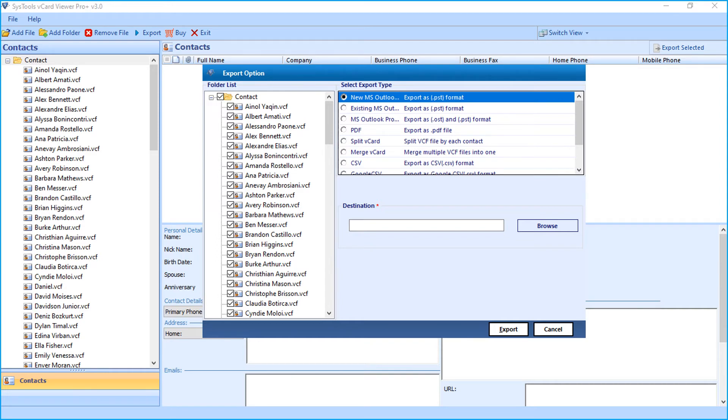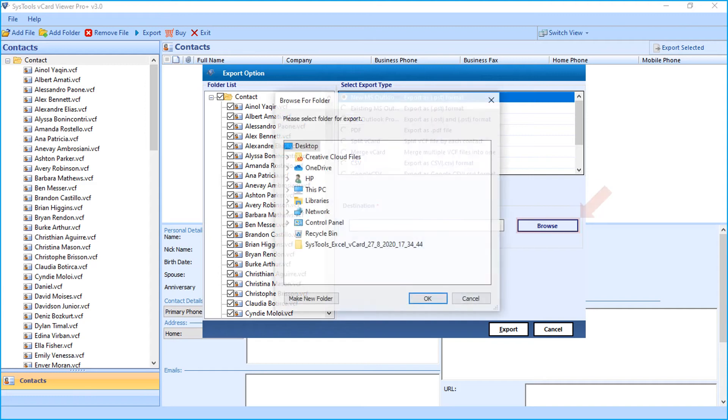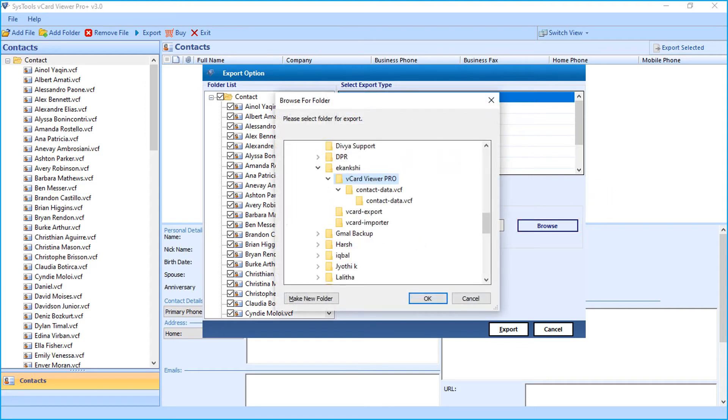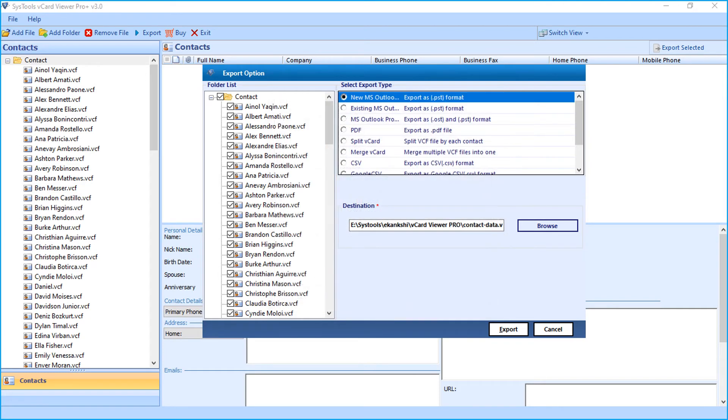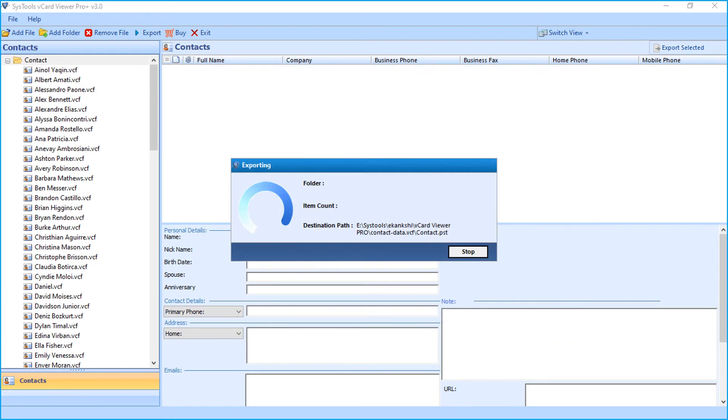Then click Browse button below to choose a destination folder to save the output files. After making desired options, click Export button to initiate the file exporting process. Now you can see the file exporting process in progress.